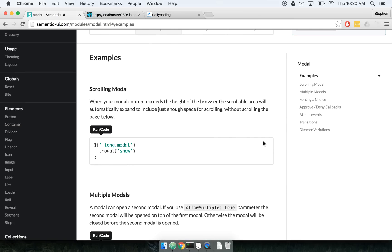Modals are a little bit deceptively difficult to build in React applications. Today we're going to walk through three stages of building a modal. We're going to start with a naive approach, then improve it a little bit to make it work, and then improve upon that to make it work fantastically for React and Redux applications. We'll go from a bad approach to an okay approach to a great approach.